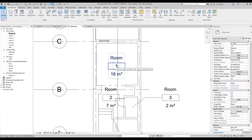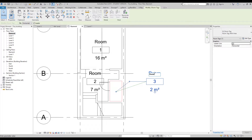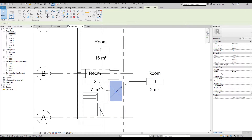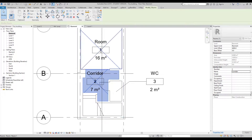Let's change the name of the room. Some people try to change it by double-clicking inside the tag. But you can also do it by selecting your room and changing it in the properties. Let's write 'corridor' here, and 'kitchen' for the kitchen room.